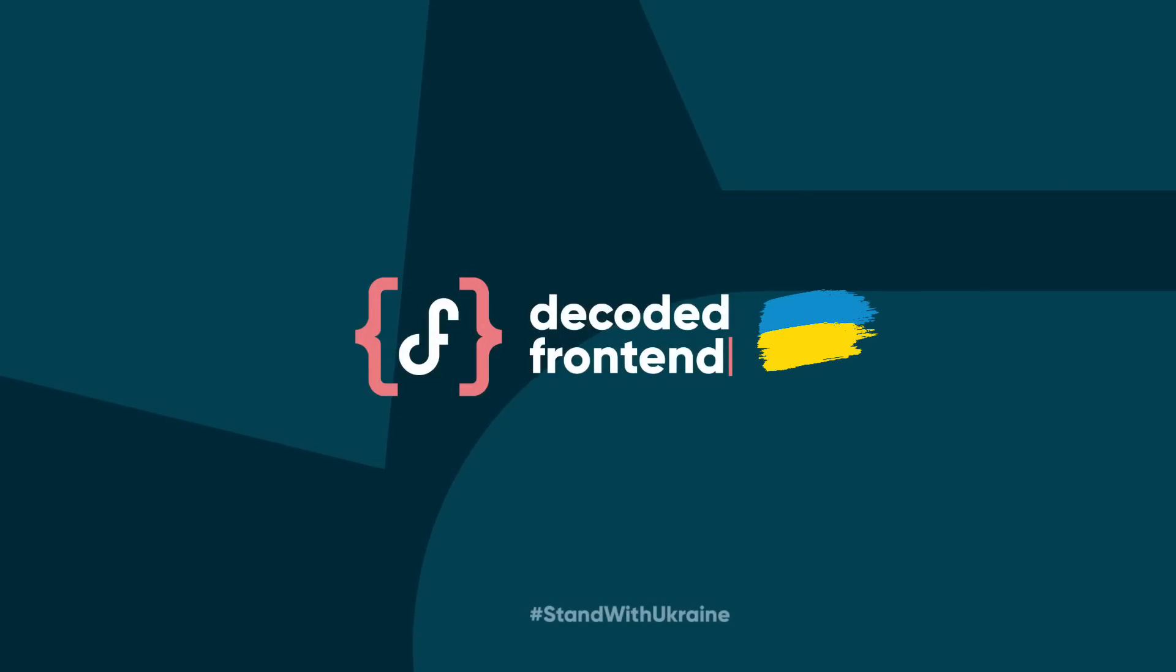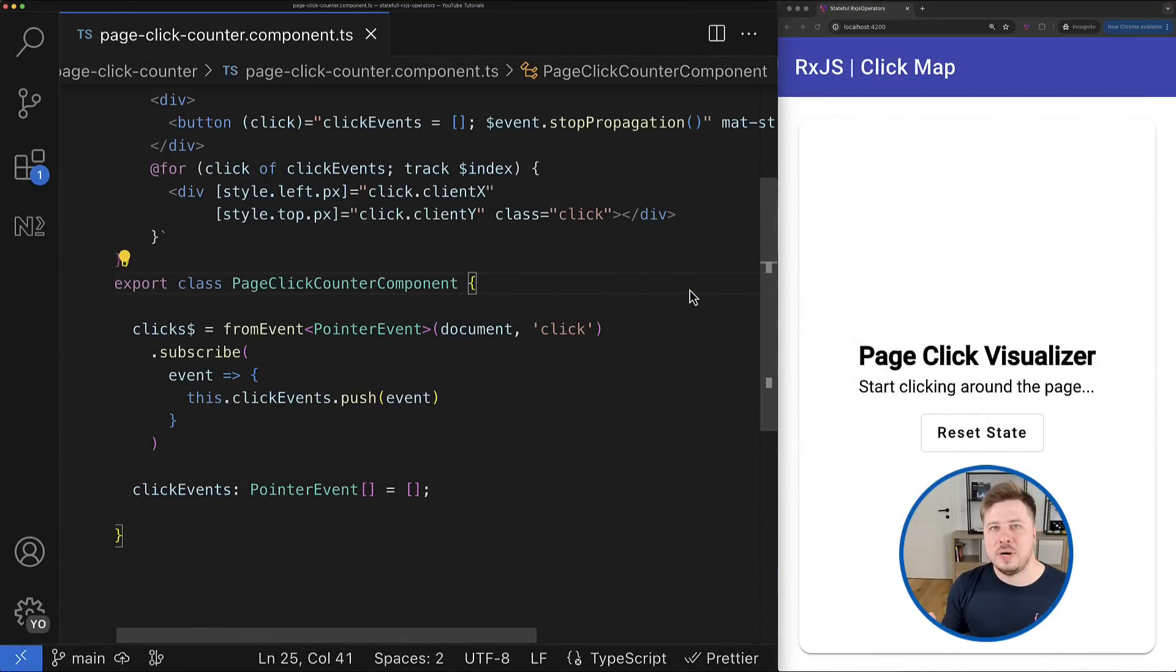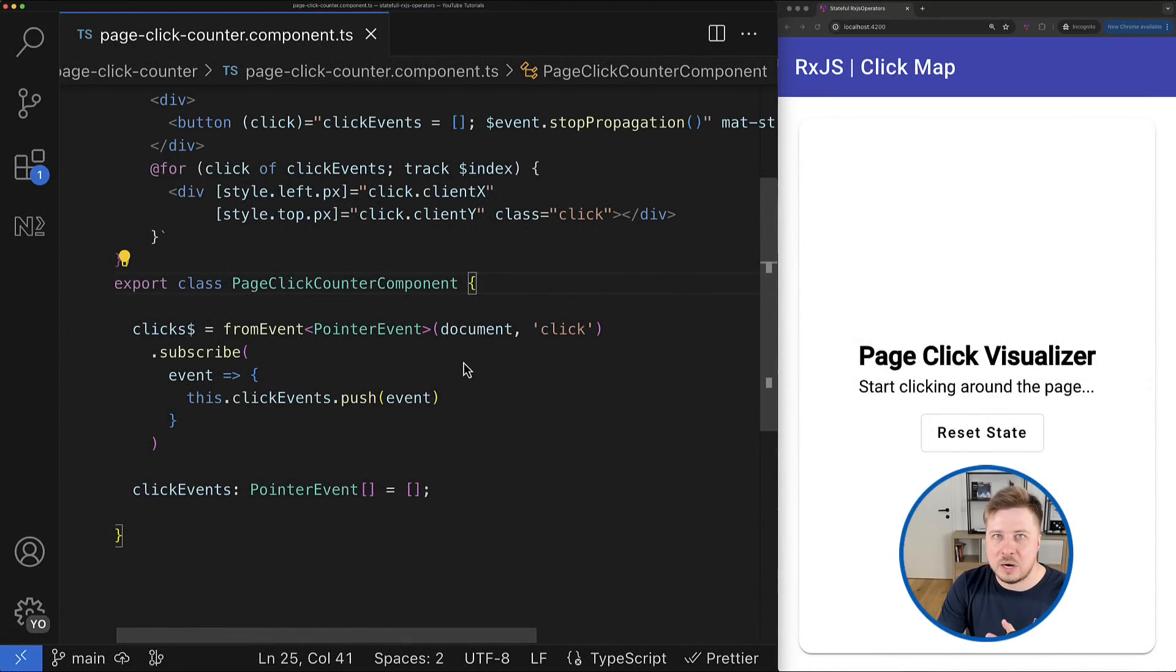But today let's focus on managing state in RxJS observables. All right, so let's very quickly go through the disadvantages of the current implementation.